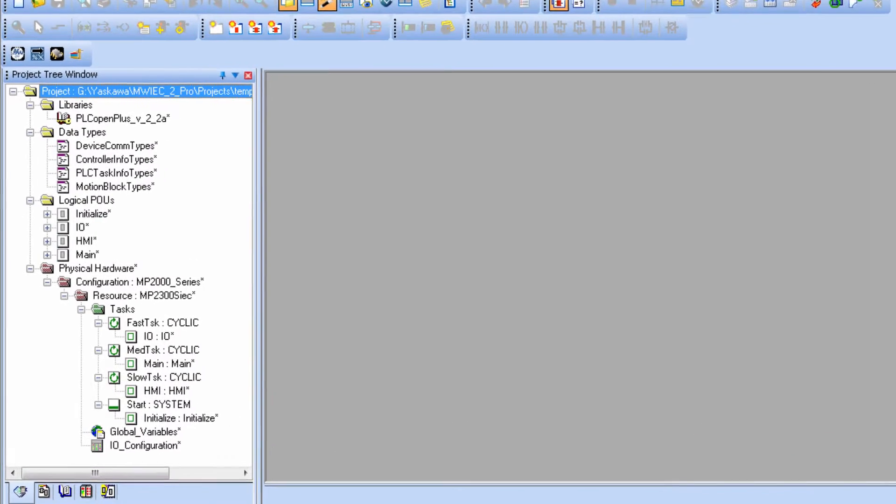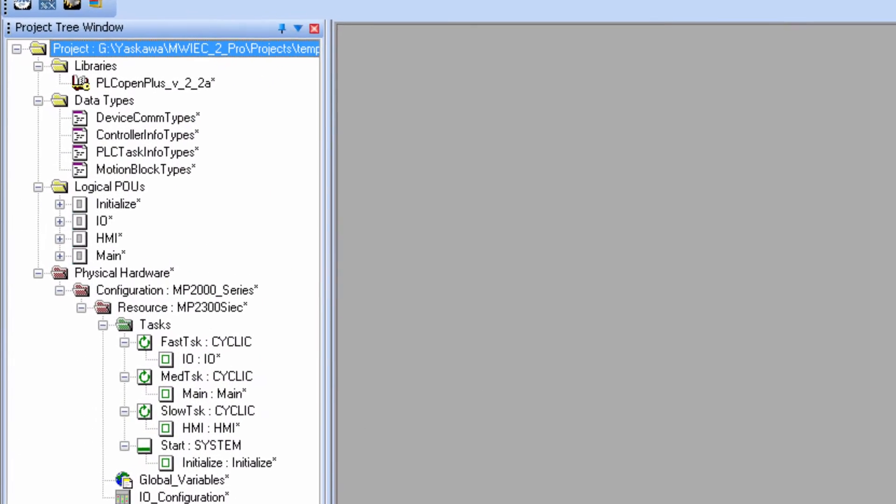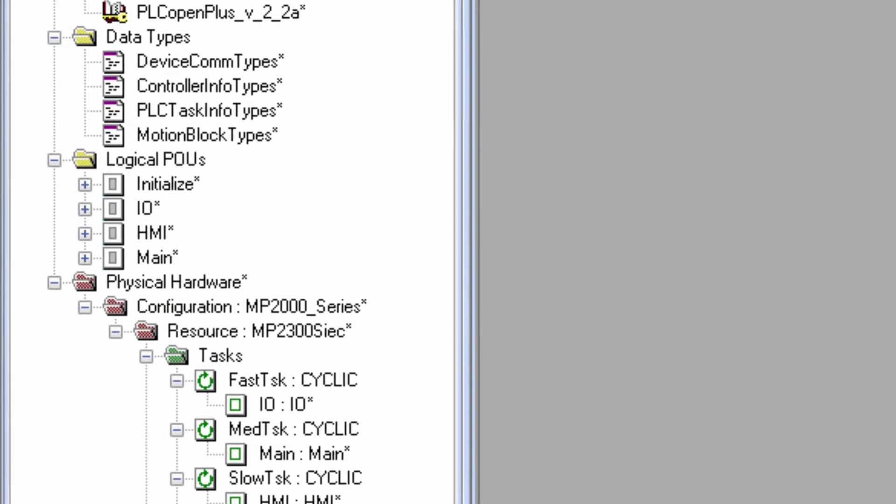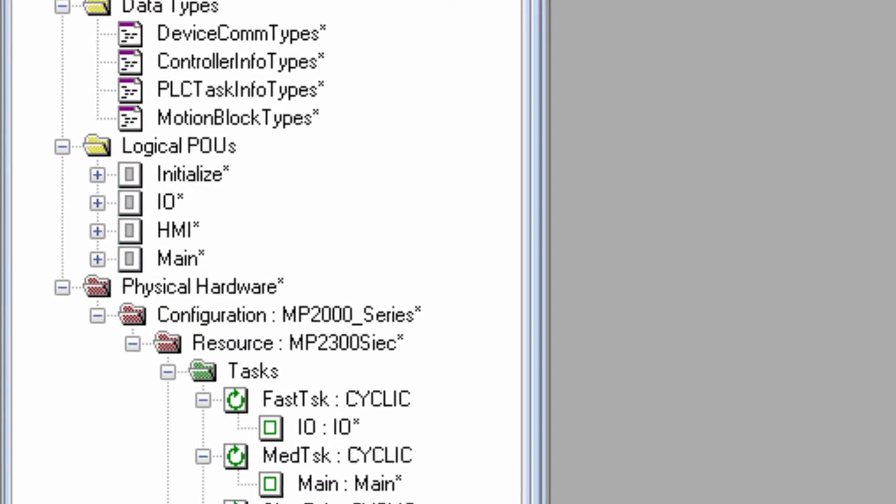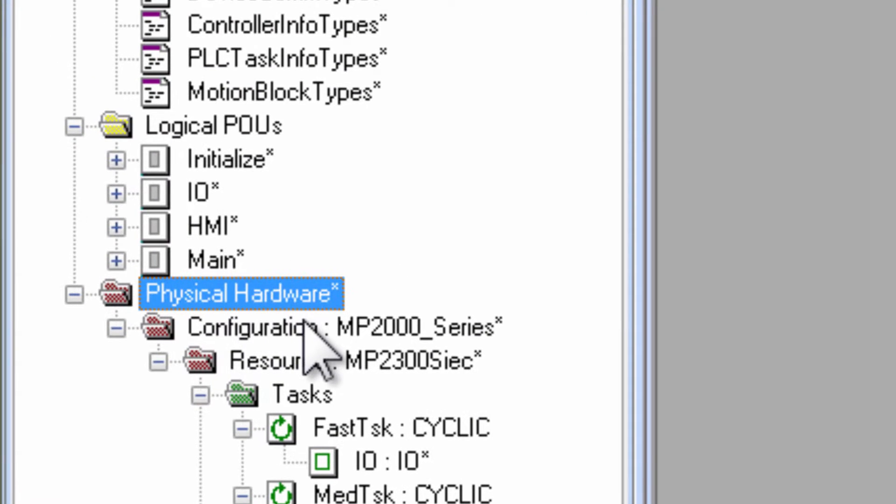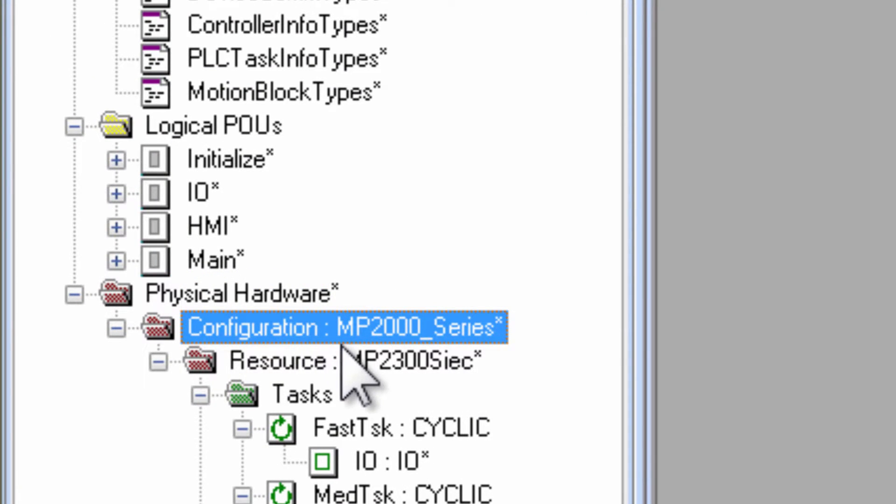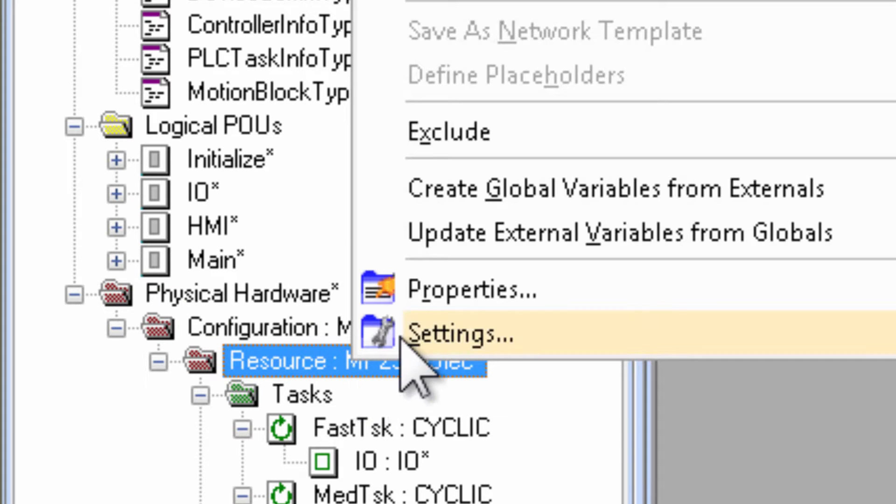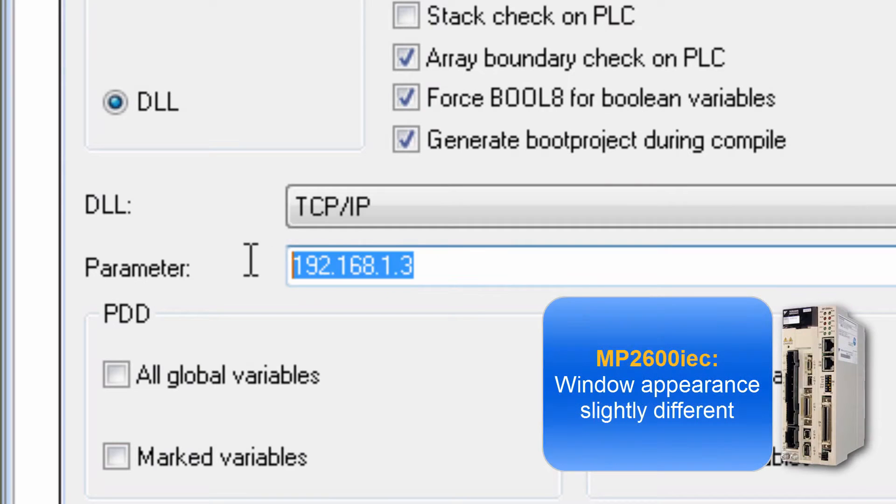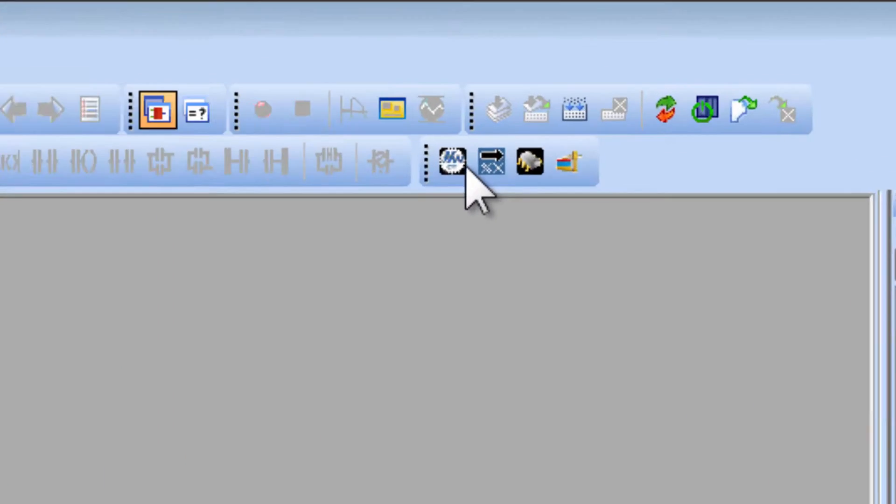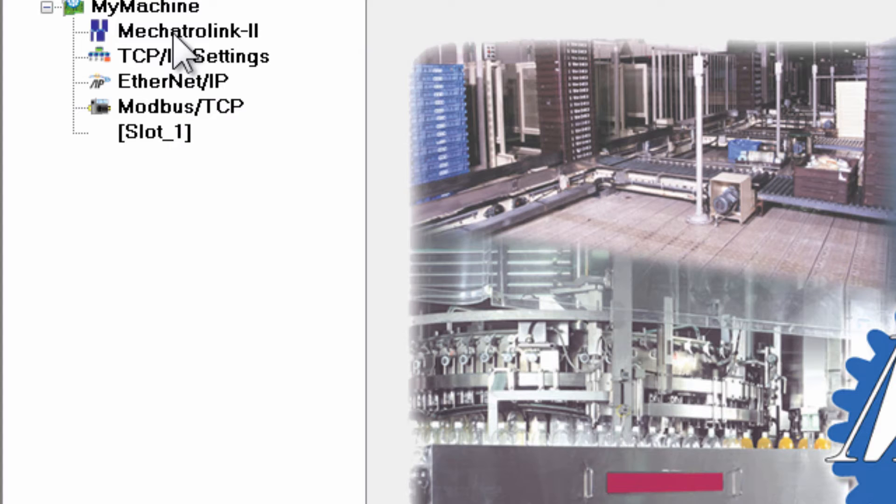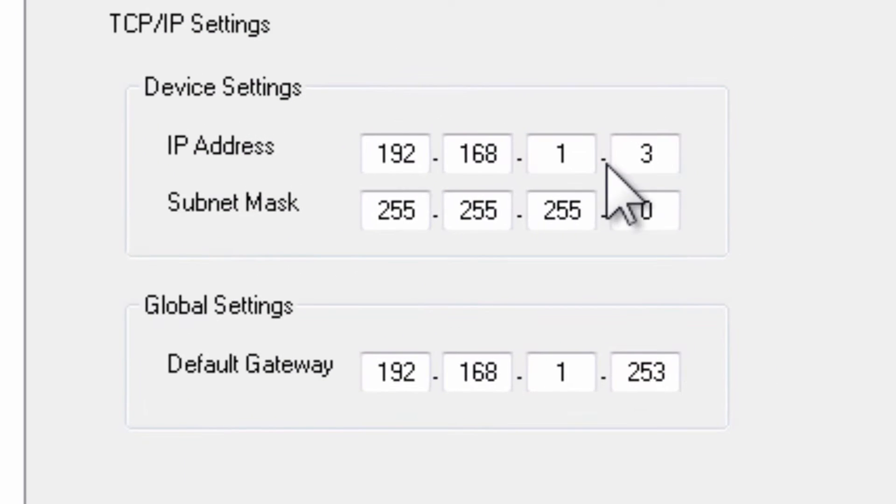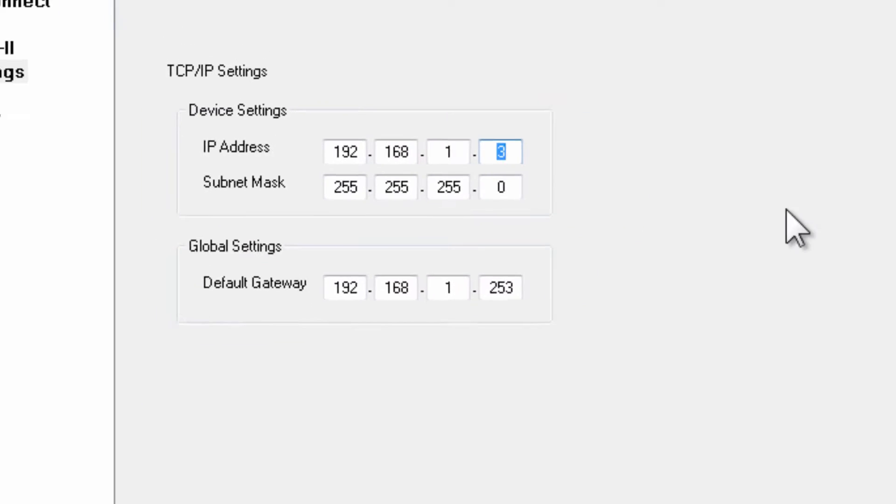If you have the MotionWorks IEC project for the controller, the IP address can be seen in the project tree under Physical Hardware. Right-click Resource and choose Settings. The Hardware Configuration TCP/IP settings also show the IP address expected for this project.